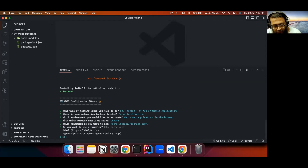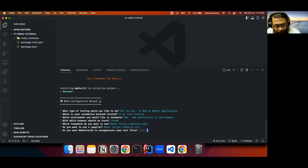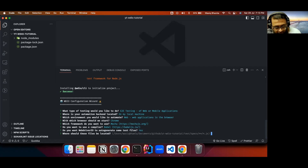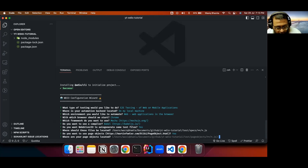Do you want to use a compiler? I'll be using the Babel compiler, which is useful for JavaScript transpiling. If you want a TypeScript setup, you can select TypeScript. Do you want WebDriver.io to auto-generate some test files? I'll select yes to get a basic setup. Where should these files be located? The default path is fine — press enter. Do you want to use page objects? Yes. Where are your page objects located? I'll use the default path for now and modify it later.